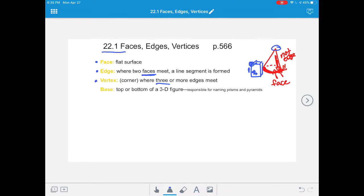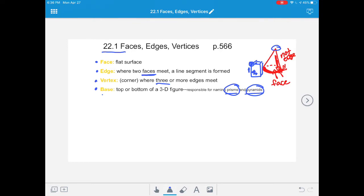Then we have the vocabulary word base. The base is the top or bottom of a 3D figure. The base is responsible for naming prisms and pyramids. For example, if the face of a pyramid is a square, it's called a square pyramid. Or if the base of a prism is a rectangle, it's called a rectangular prism. You only really need to be aware of 'base' when talking about prisms and pyramids. If you need more time to write these down, please pause the video.